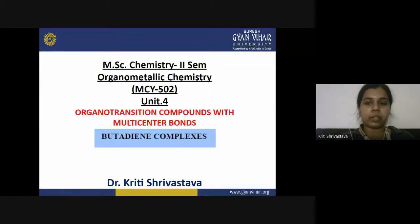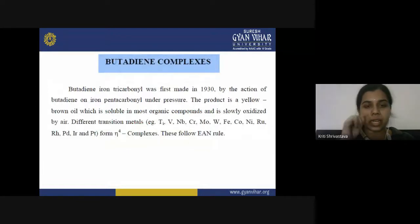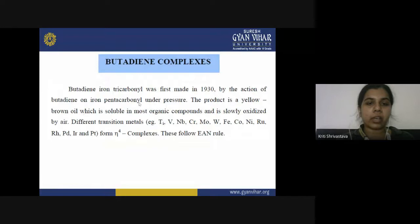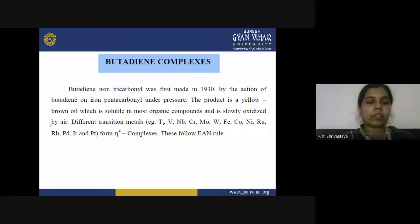In butadiene complexes four carbon atoms are involved, therefore they are called tetrahapto ligands. Butadiene contains two double bonds and both take part in bond formation, giving four pi electrons delocalized over four carbon atoms. The first butadiene complex was prepared in the 1930s — butadiene iron tricarbonyl — made by the action of butadiene on iron pentacarbonyl under pressure. The product was a yellow-brown liquid, soluble in many organic solvents, and slowly oxidized by air.